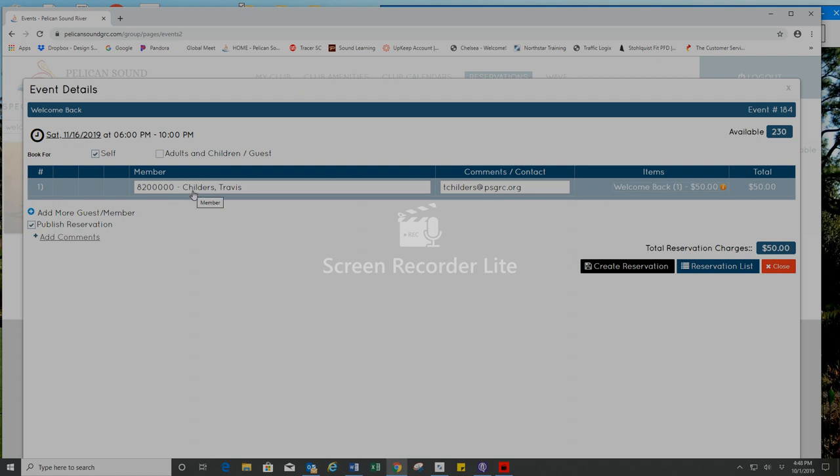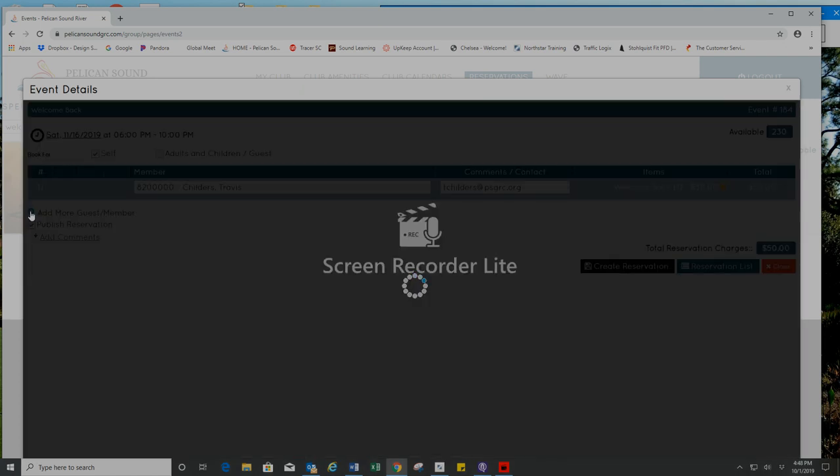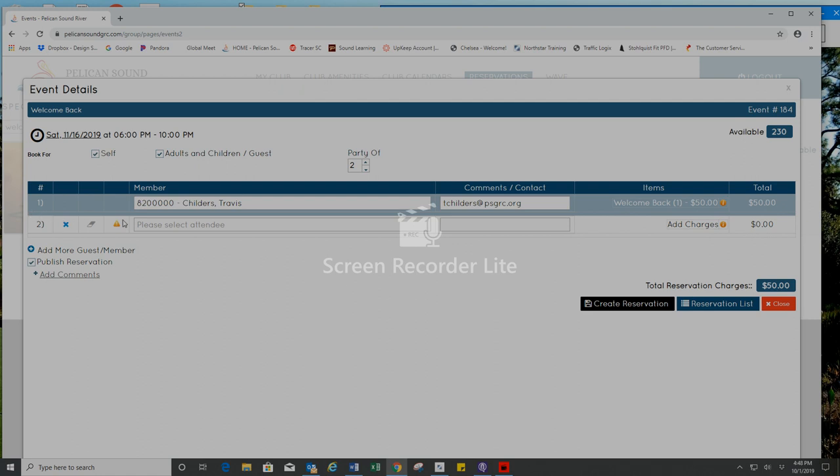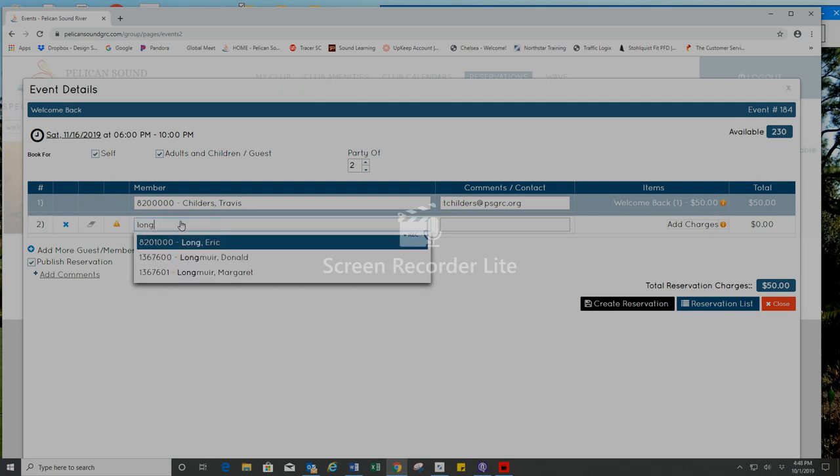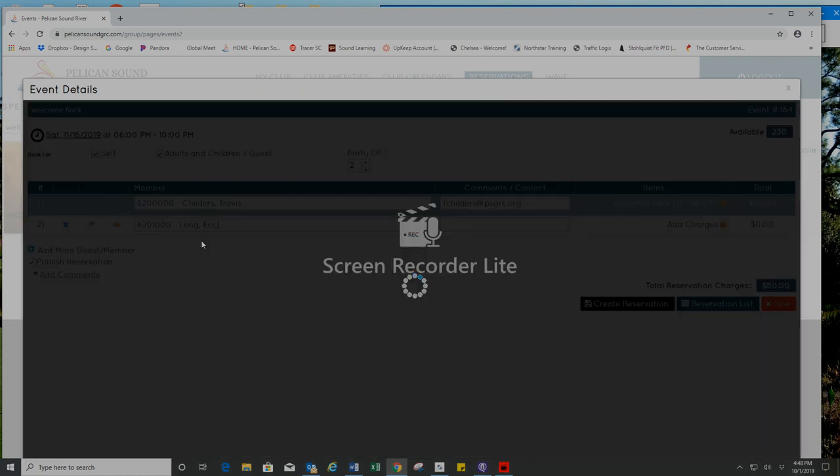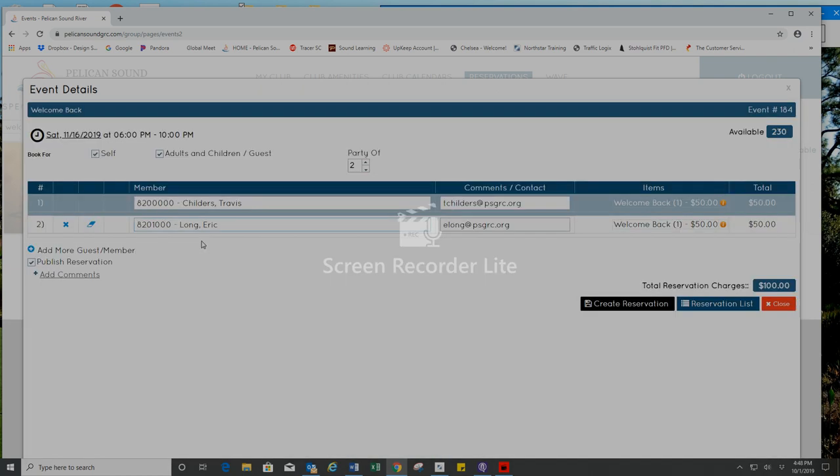Currently my name is listed here and I would like to add more members to my party. Click on the plus sign here. I would like to add Eric Long to my party. I type in Long, his name will appear, I'll click on that.